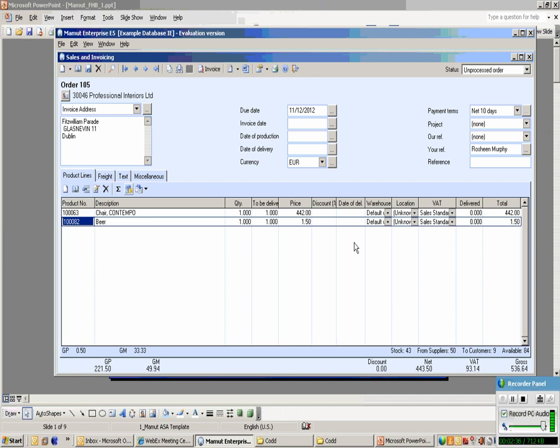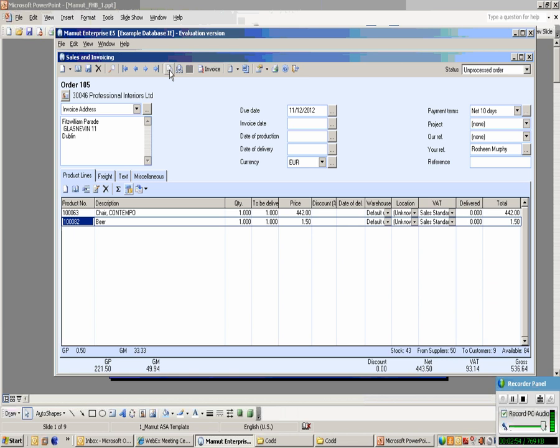If you deal with customers who have repetitive type orders, in this case you don't even want to browse for product details, you can simply use the duplicate button. That allows you to take an existing order, convert it into a new order, and then amend the changes on the new order.